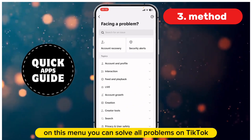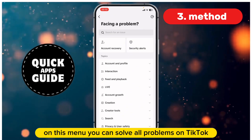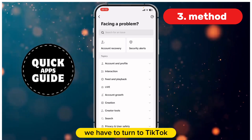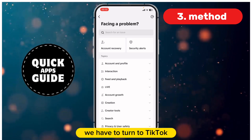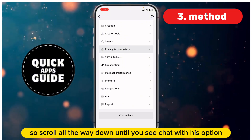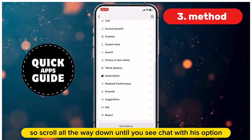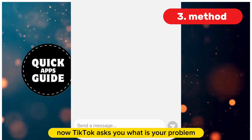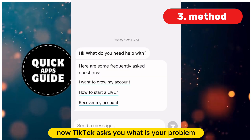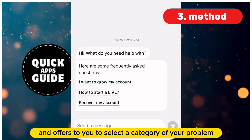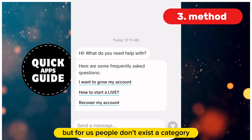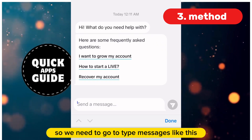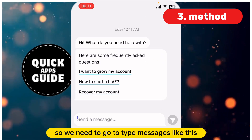On this menu, you can address problems on TikTok, but for this particular problem there is no direct fix option. We need to reach out to TikTok directly. Scroll all the way down until you see the Chat option and click on it. TikTok will ask what your problem is and offer categories to select, but for us there is no matching category.